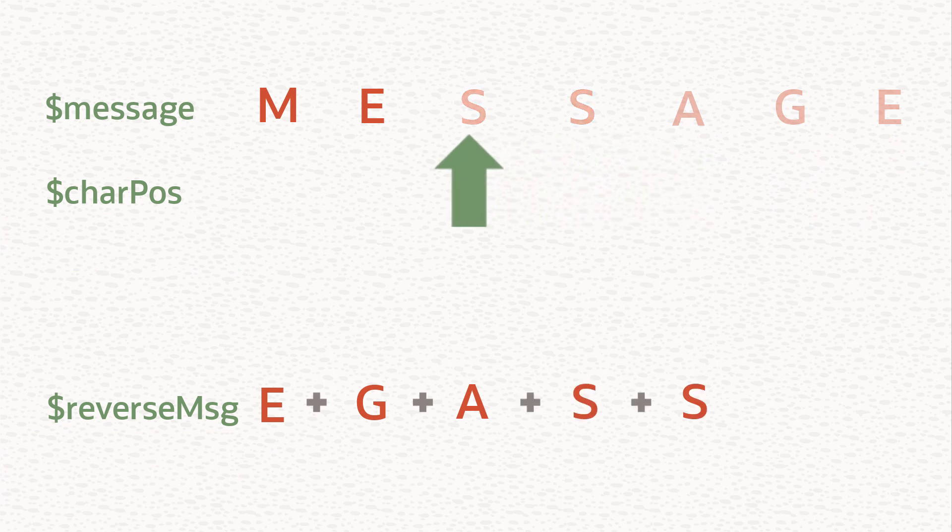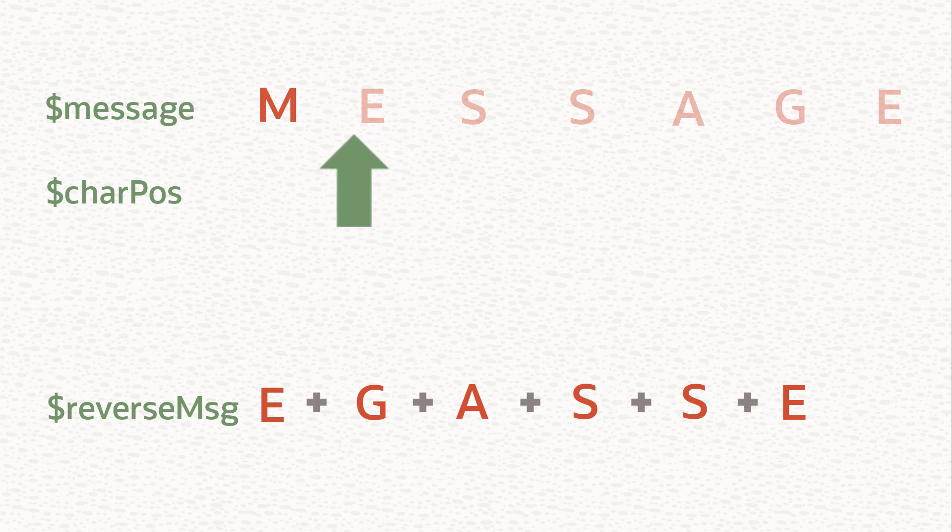When every character has finally been processed, the character position variable will be equal to zero, and when it is, the loop will exit.